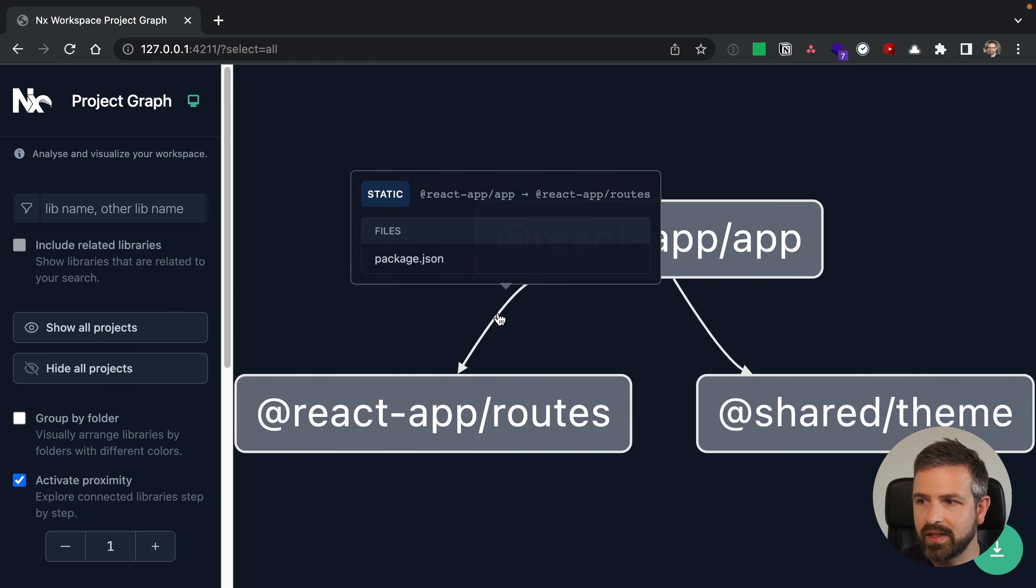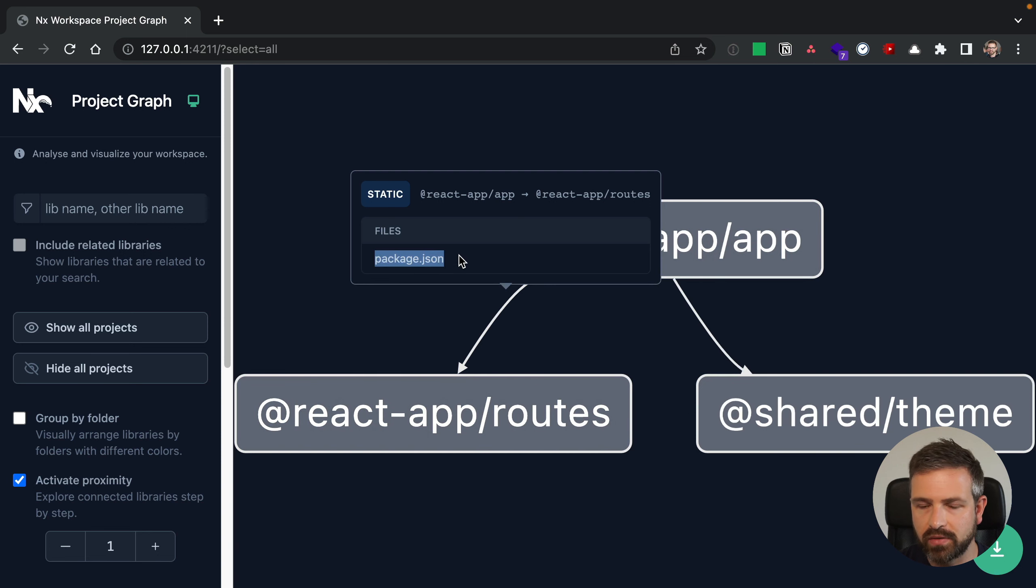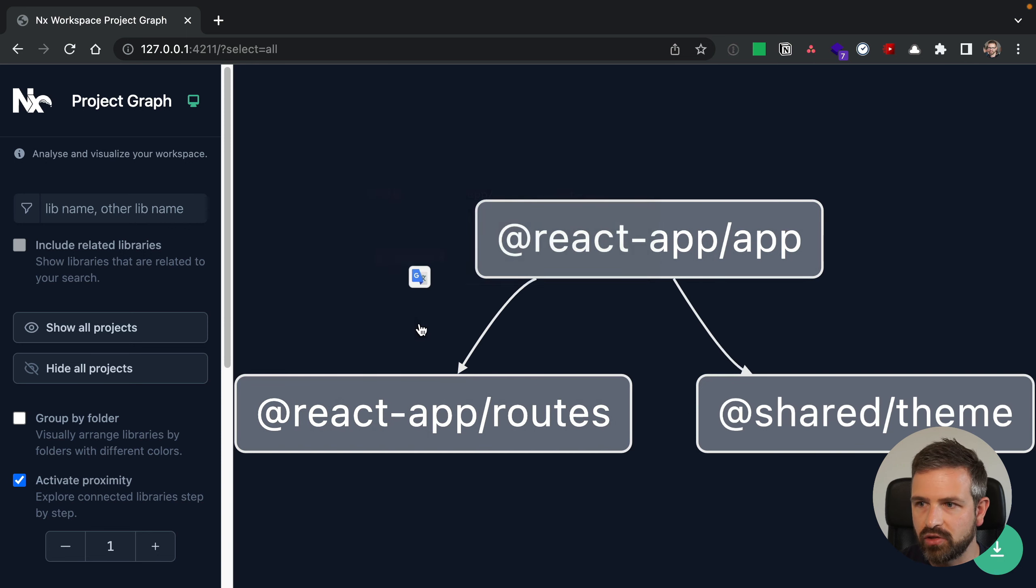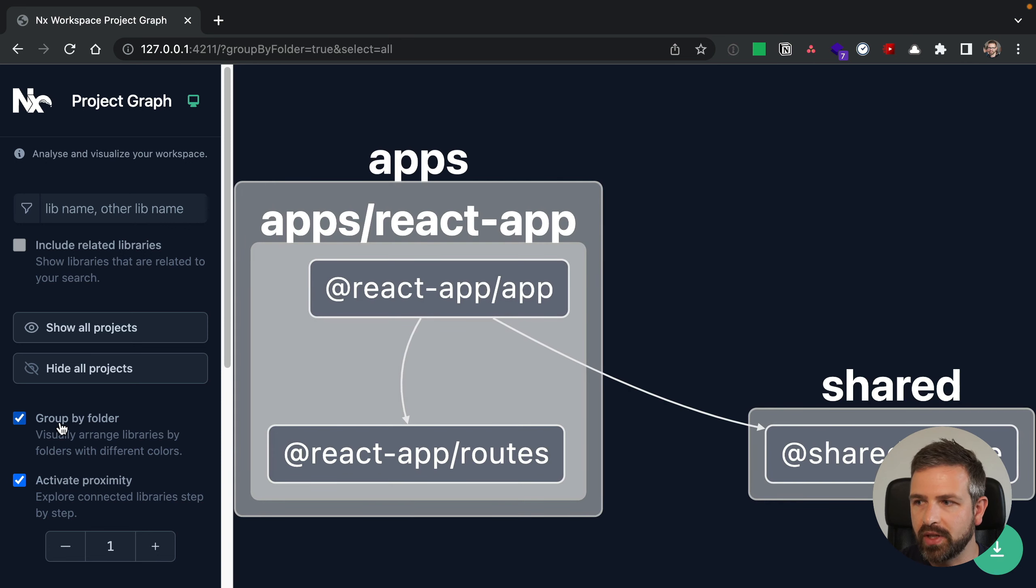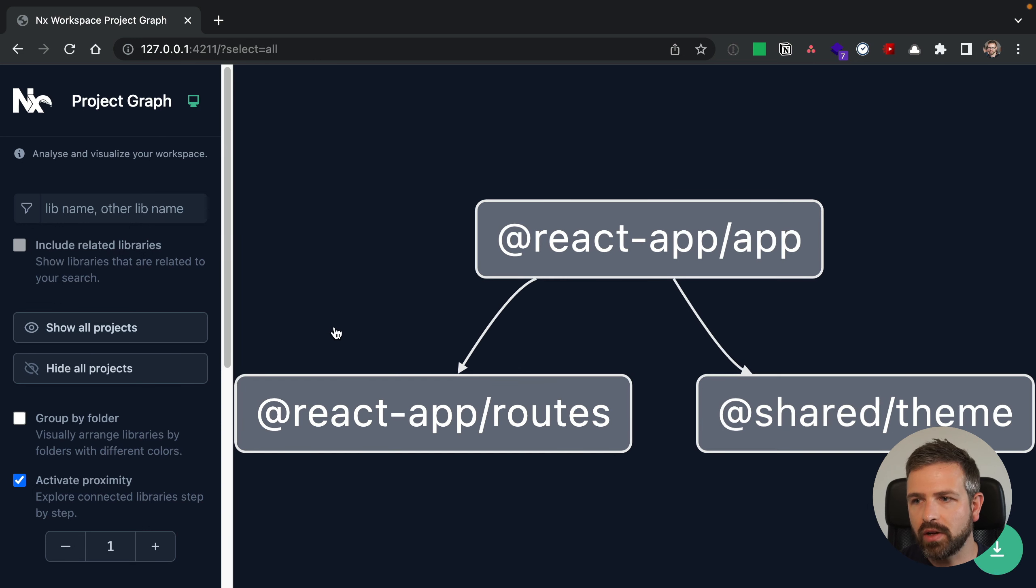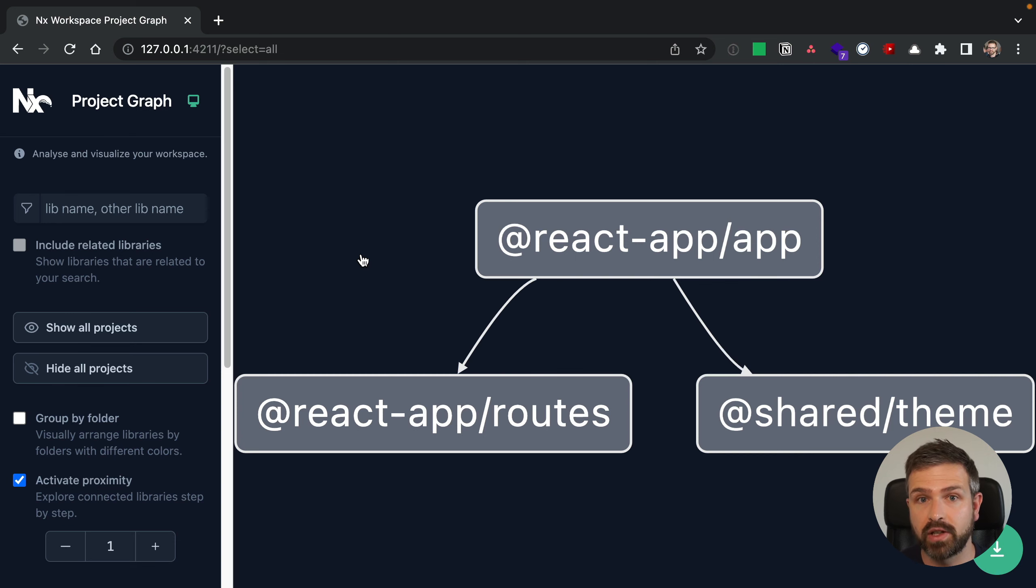but still you can explore and see things, how the relationships are between the packages, why those exist. In this case, it is a package JSON, it allows you to group things by the folder. And there's a lot of different options that I can leverage here in a project graph for debugging my workspace, especially if it gets larger and bigger.